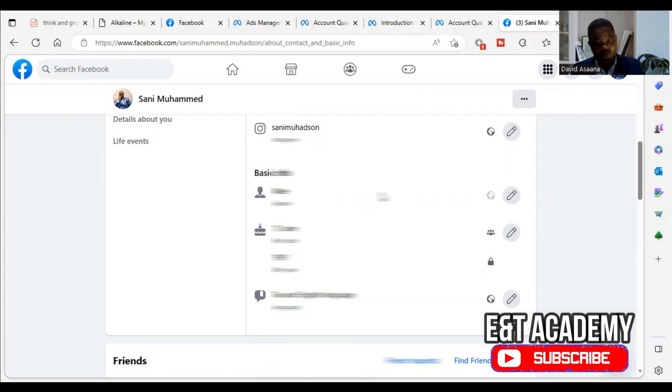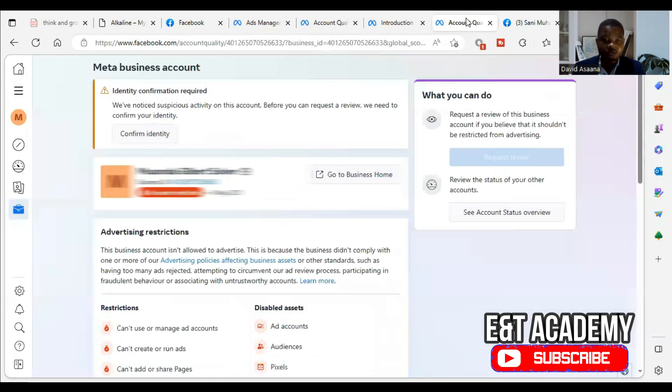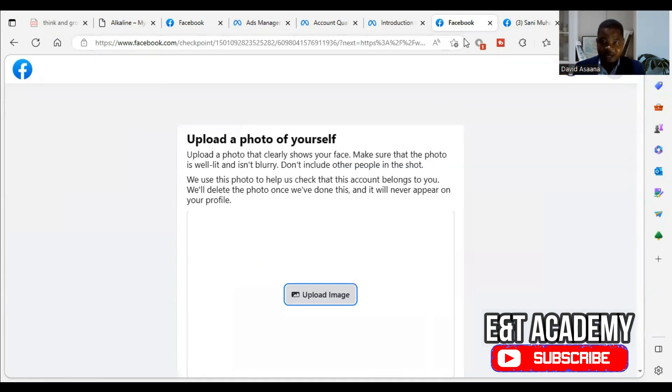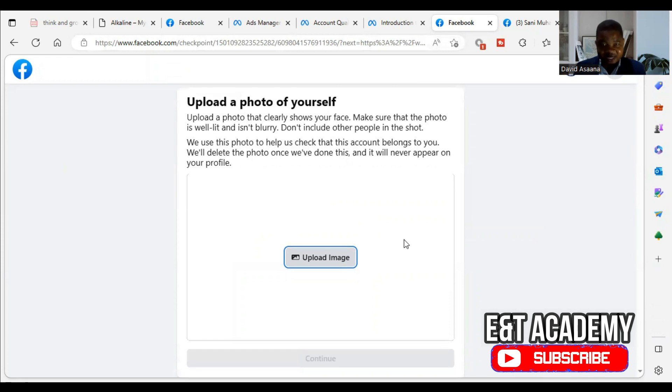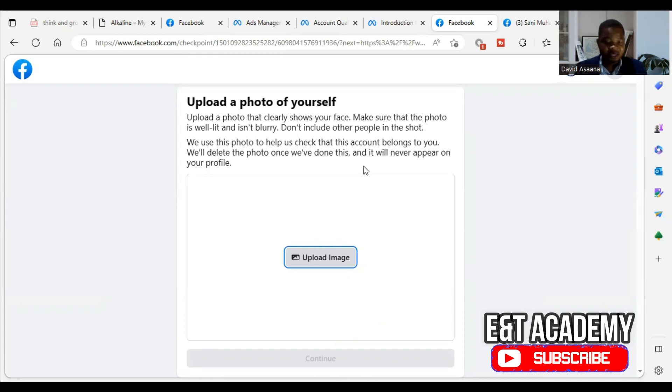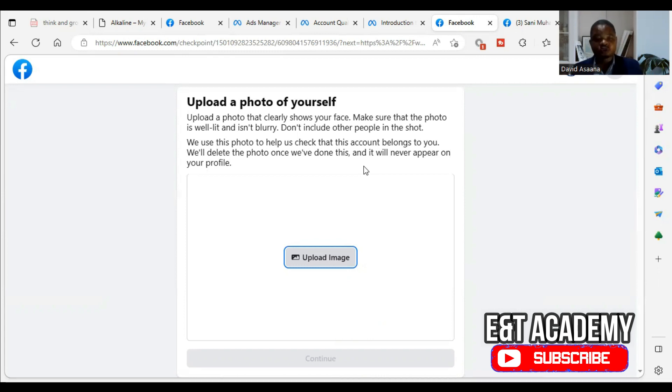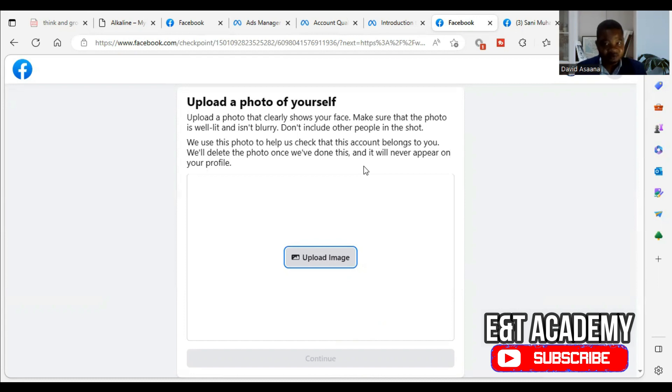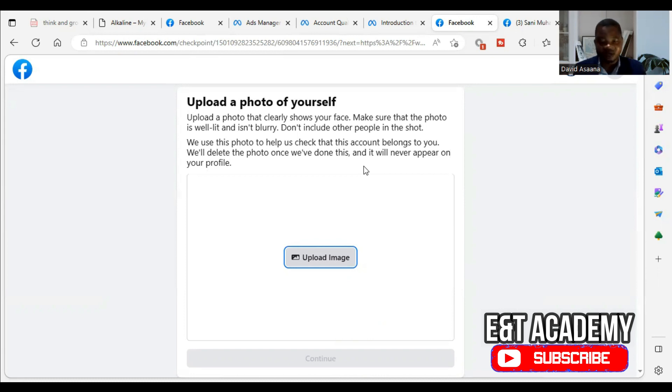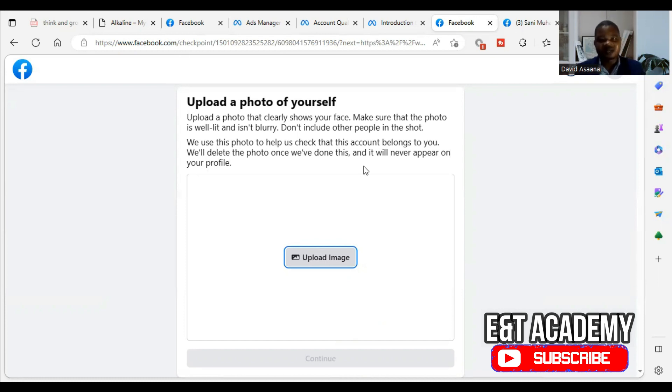If you don't change it, you will have a problem with Facebook. So when you do all those changes, you will come back and now click on confirm identity. Then if you click on confirm identity, they will send a code to your phone number. They will ask you to put your email to, for them to send a code to your email. So if they ask you to put a phone number, make sure you put a phone number that is connected to the account. If they ask you to put an email, make sure you use an email that is connected to your Facebook account.